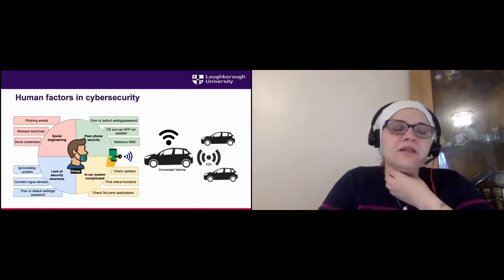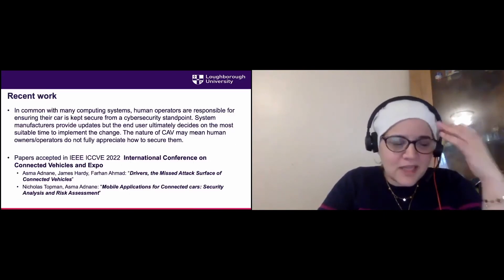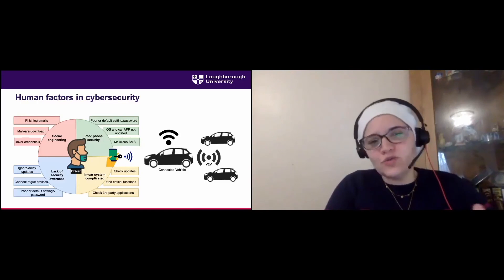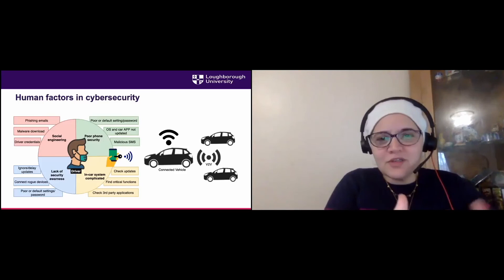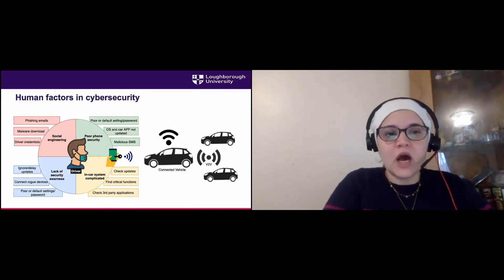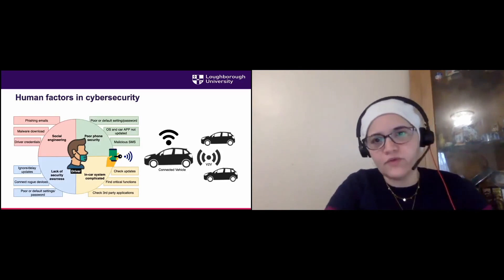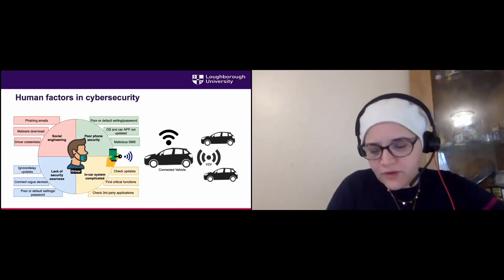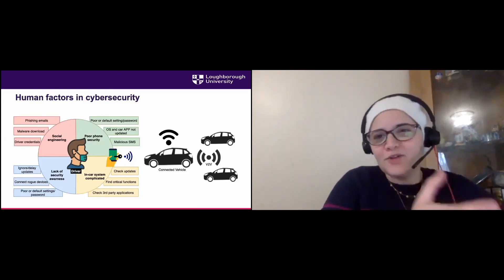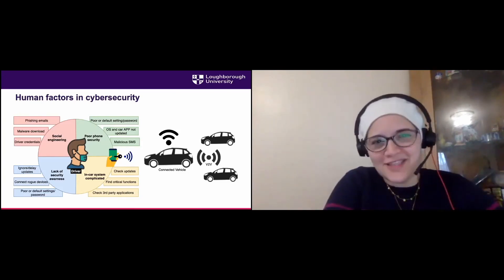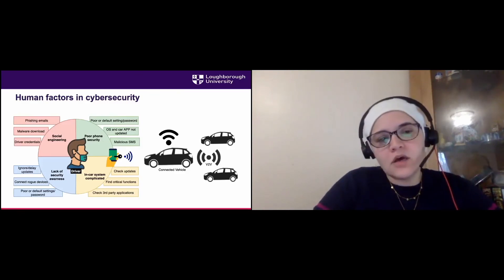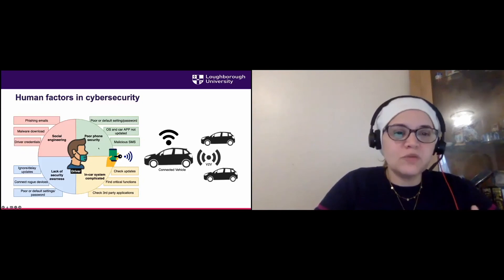In my latest work, two papers accepted at the ICCVE — International Conference of Connected Vehicles and Expo — I focus on the human aspects. You can have the most secure system in the world, but if the user doesn't have the awareness or knowledge to keep it secure, all the security design falls apart. Imagine a server with strong cryptography and double authentication, but the admin leaves the server room door open — anyone can walk in and unplug the cables, causing a denial-of-service attack.